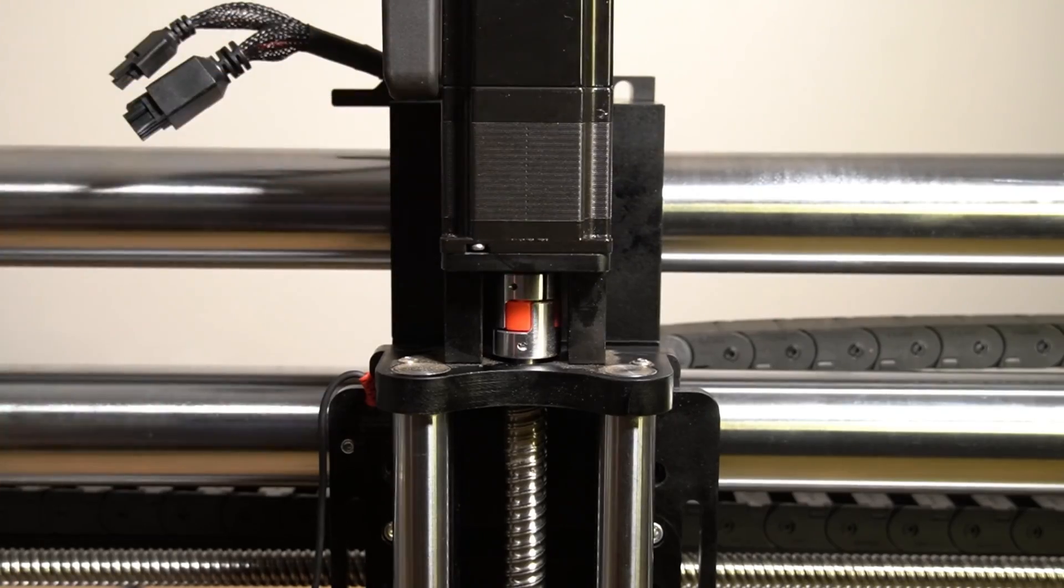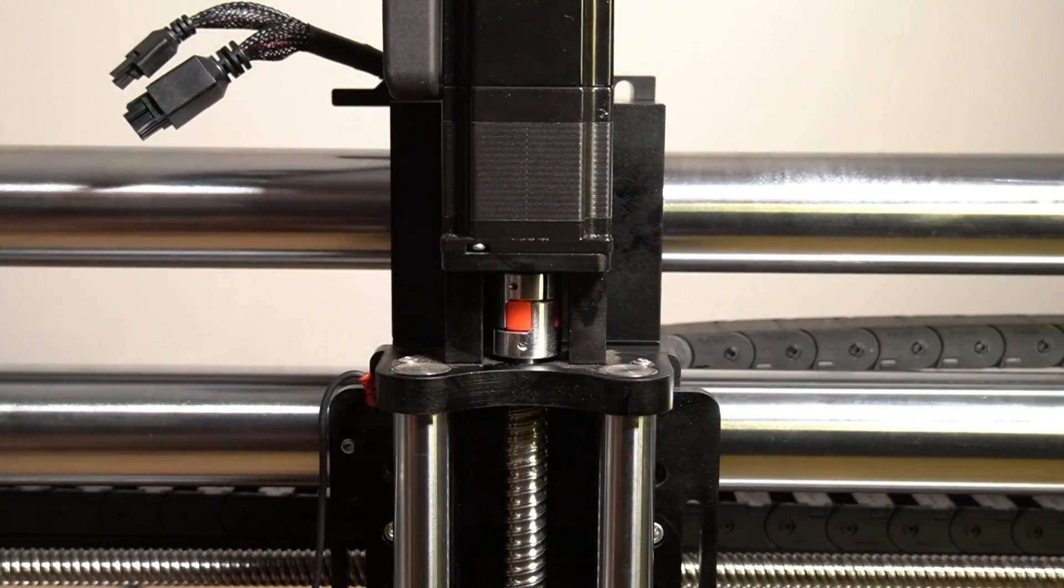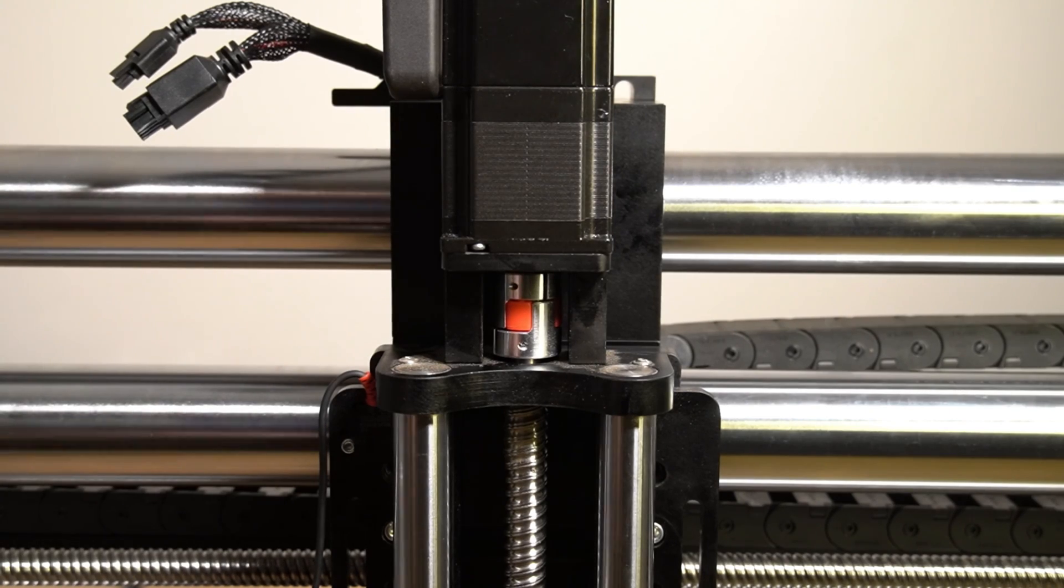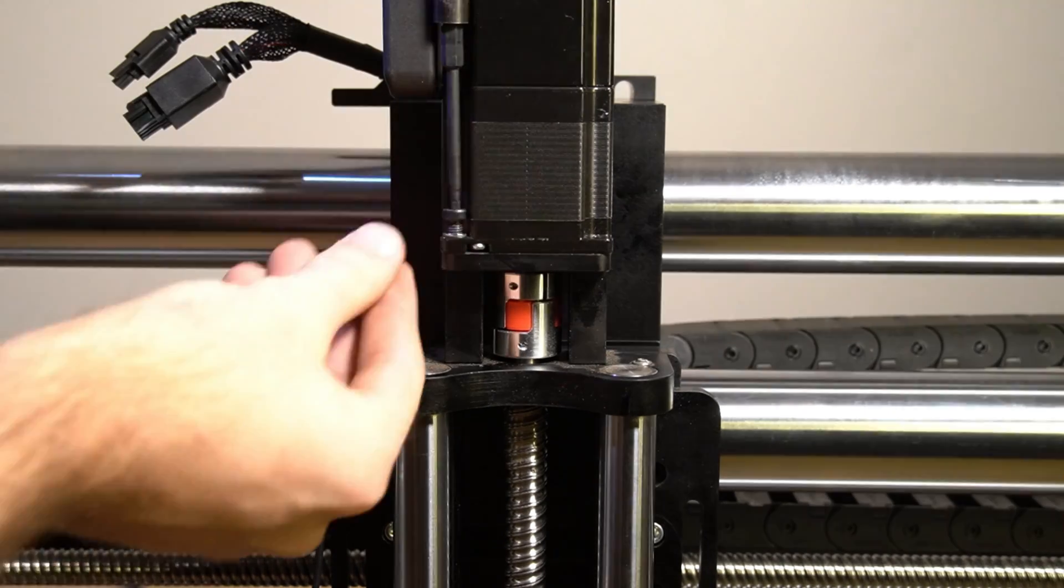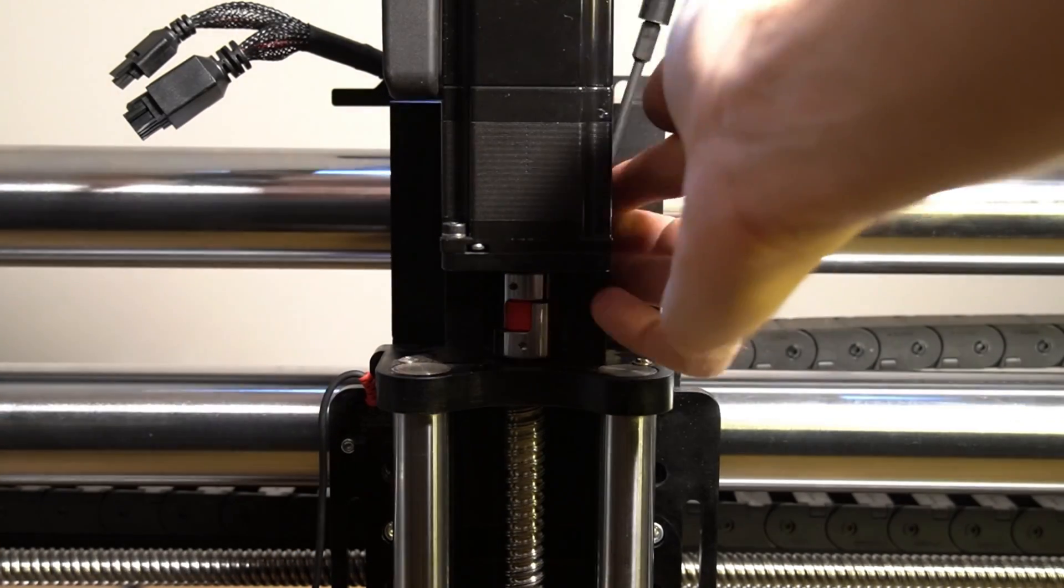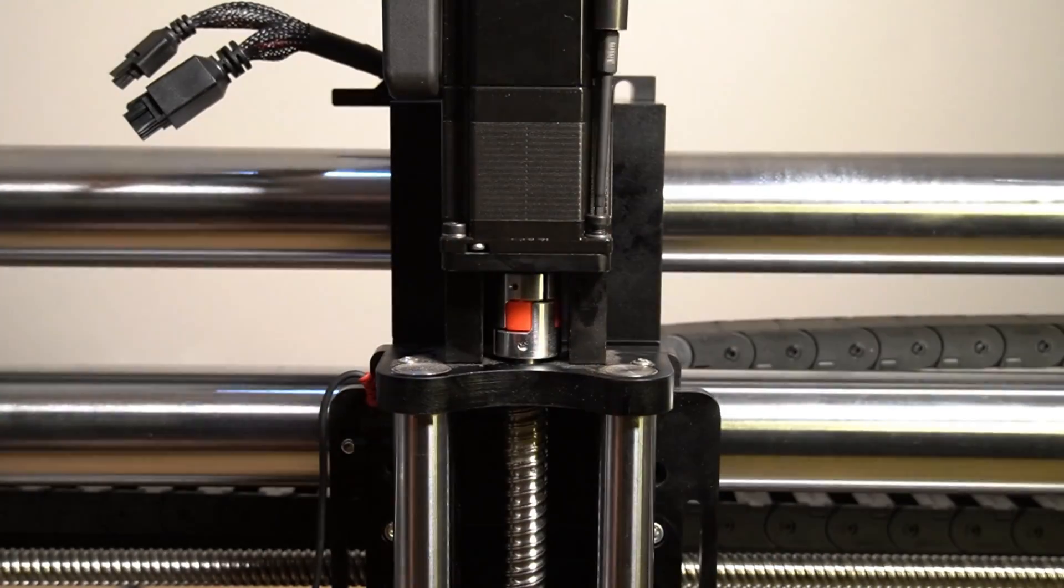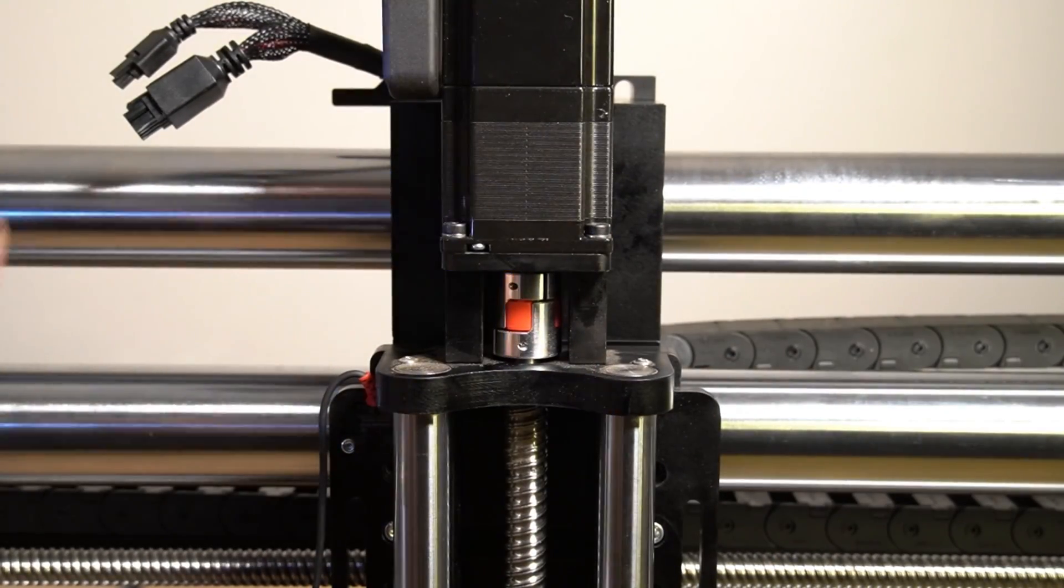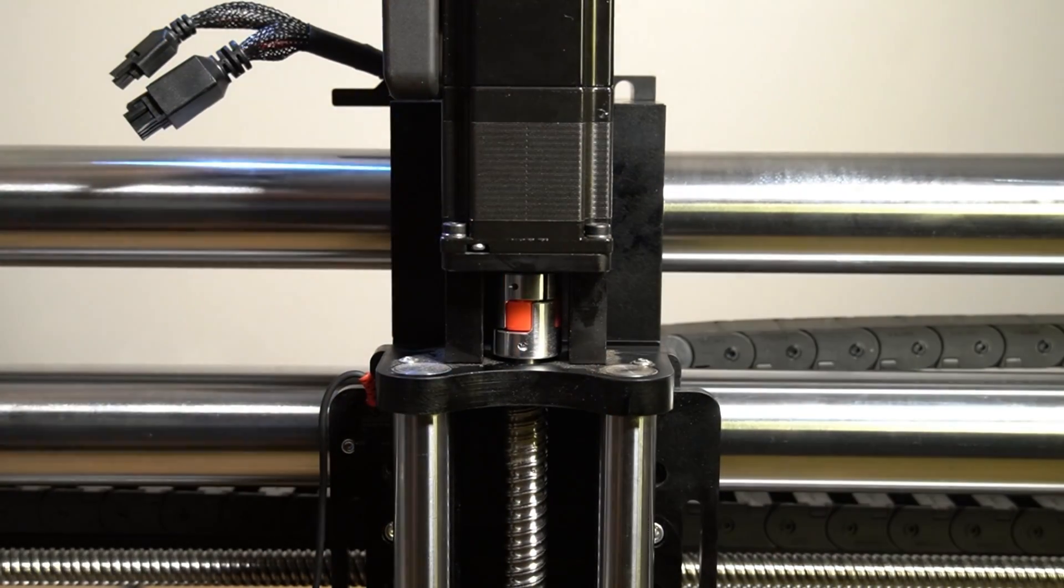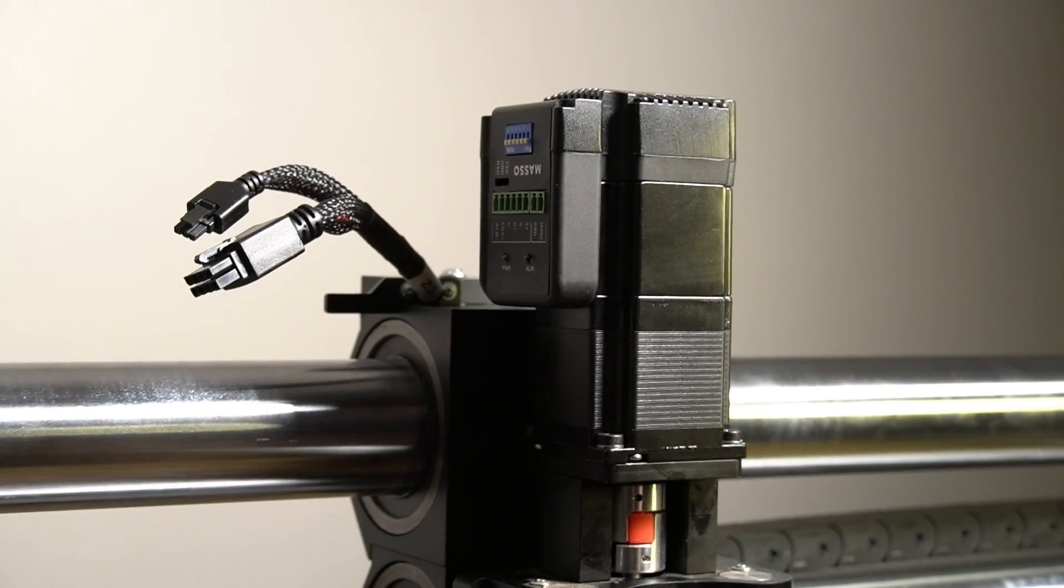With our coupler installed on the motor, we can now place the motor back onto our Z slider with the board side facing towards the left. After we've got that seated, we're going to reinstall the four bolts that we removed that hold the motor to the Z axis gantry.